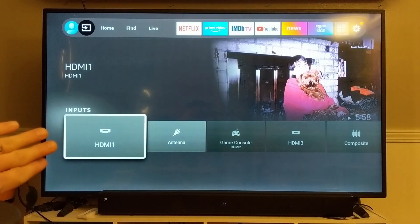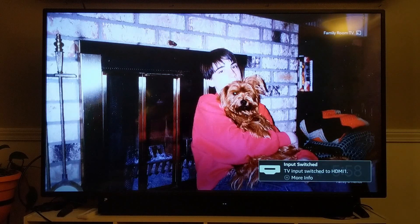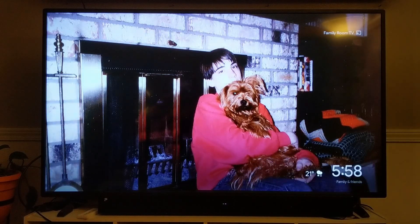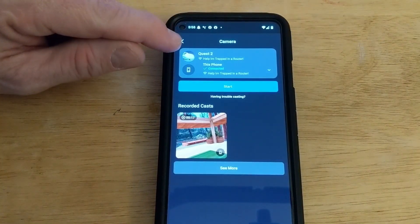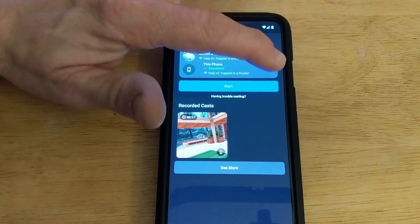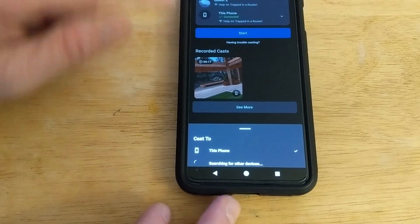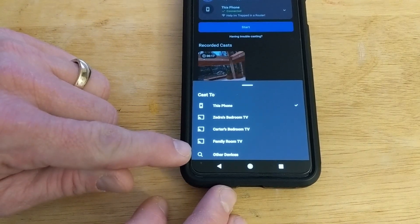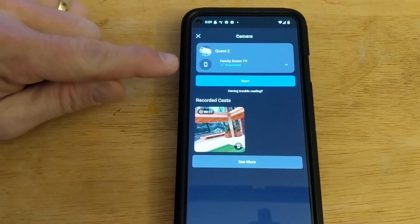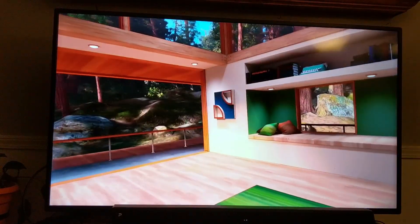Once your Chromecast is hooked up, go to your television and choose the appropriate HDMI input — in this instance I'm choosing HDMI port number one, which takes me to my Chromecast. From your phone, in the Oculus app, go to that screen casting button in the upper right corner. Pull down the menu and at the bottom it will say cast to this phone or other device. As long as your phone and Chromecast are on the same Wi-Fi, your Chromecast will appear as an option. Select your TV — in this case the family room TV — hit Start, and you can now see on your television what is being cast from the Oculus Quest 2.